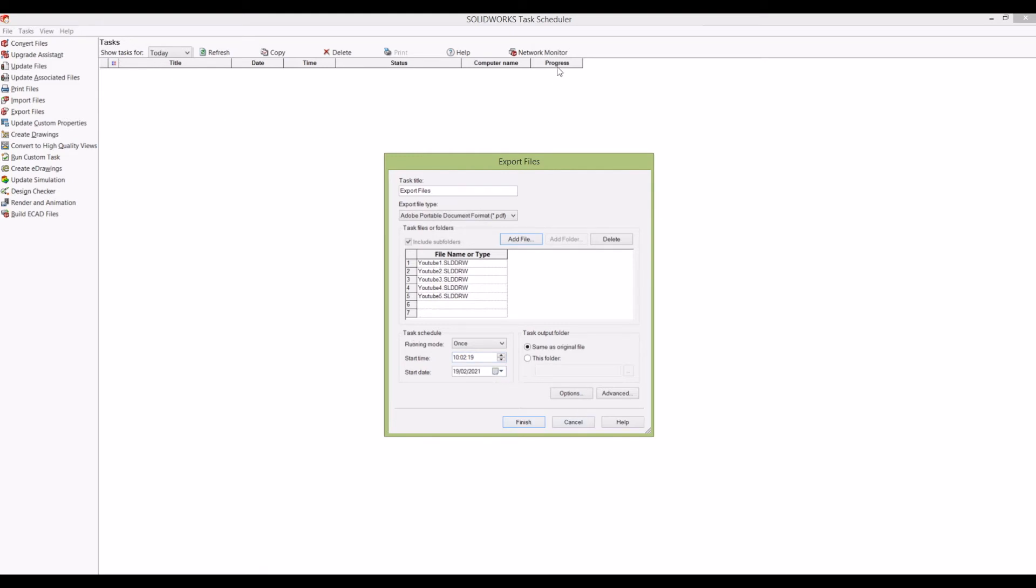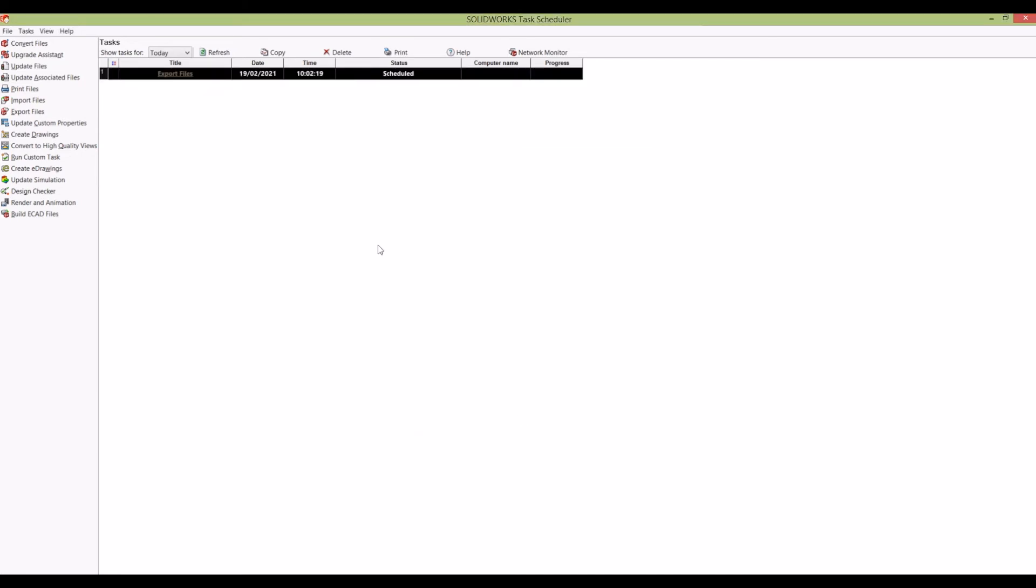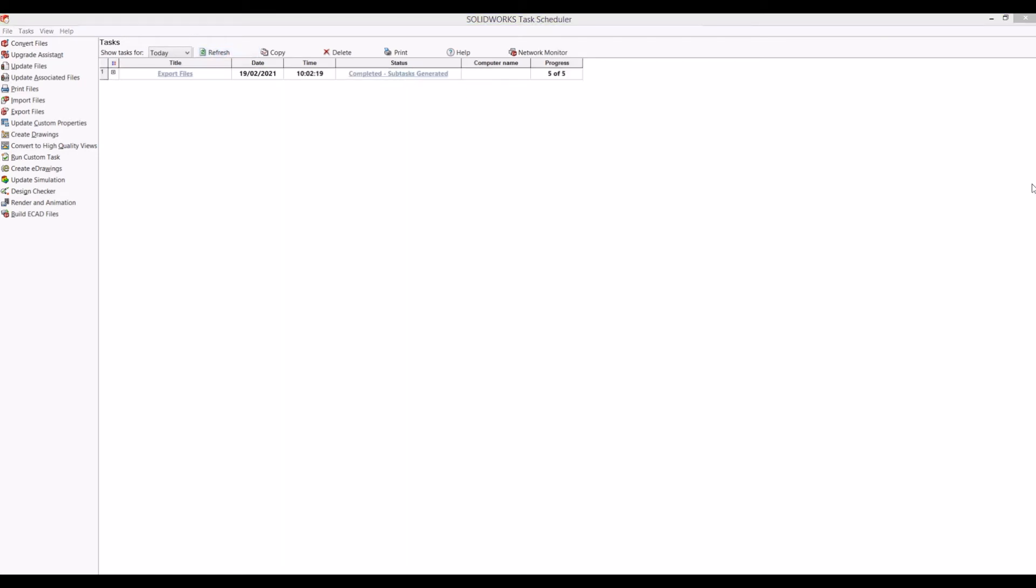actually starting to generate, and it's started to create the PDF files. As it's quickly doing it now, if I click here, it's telling me which files